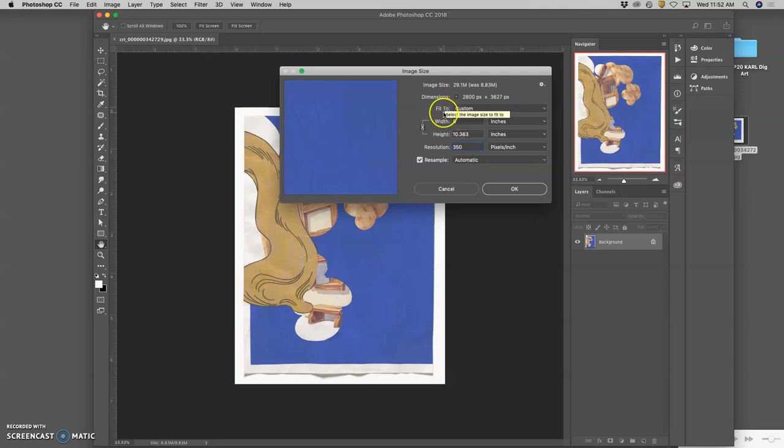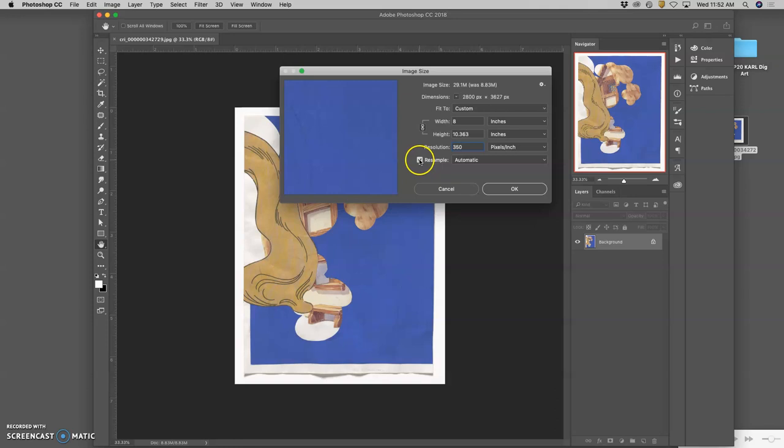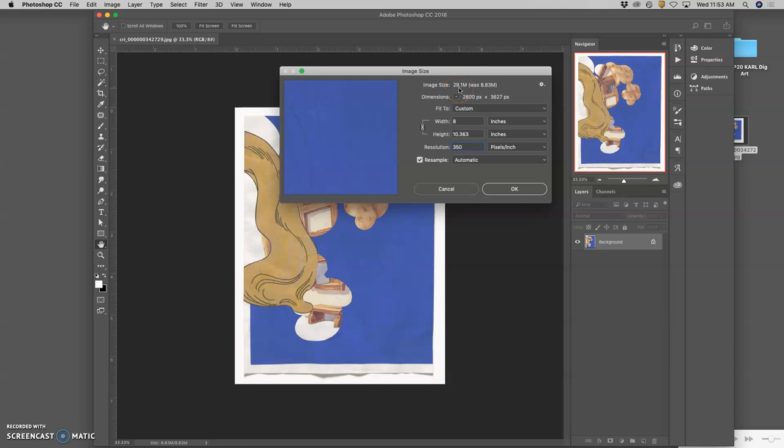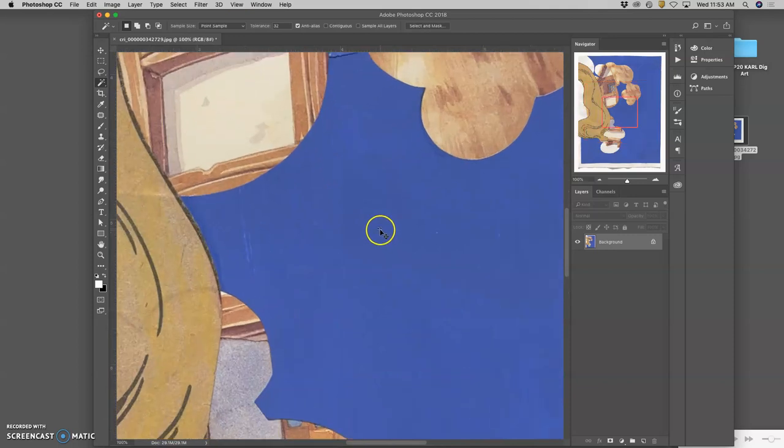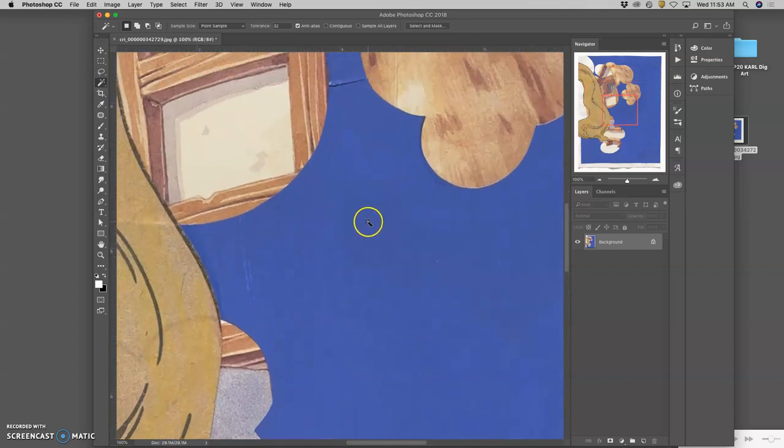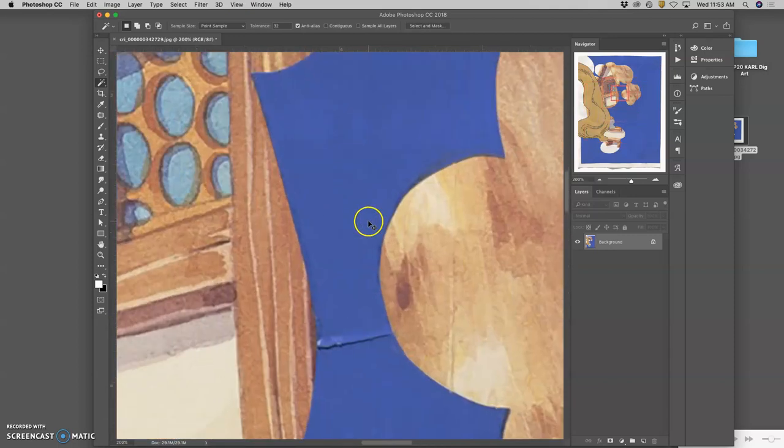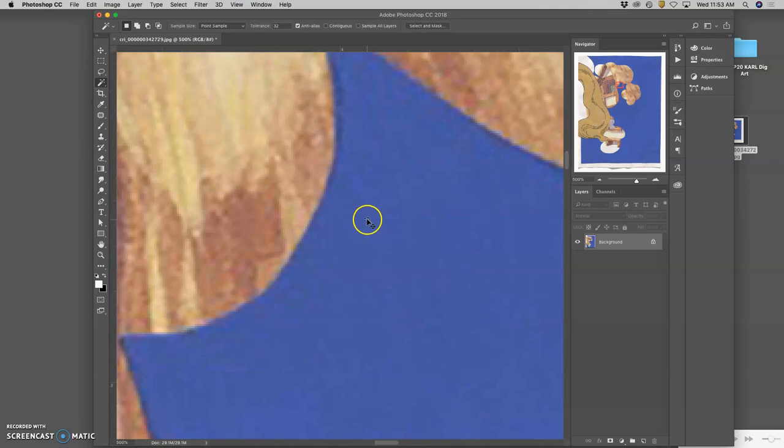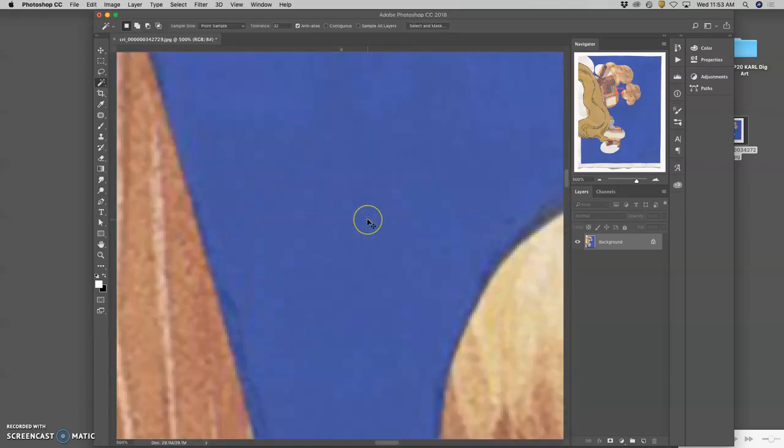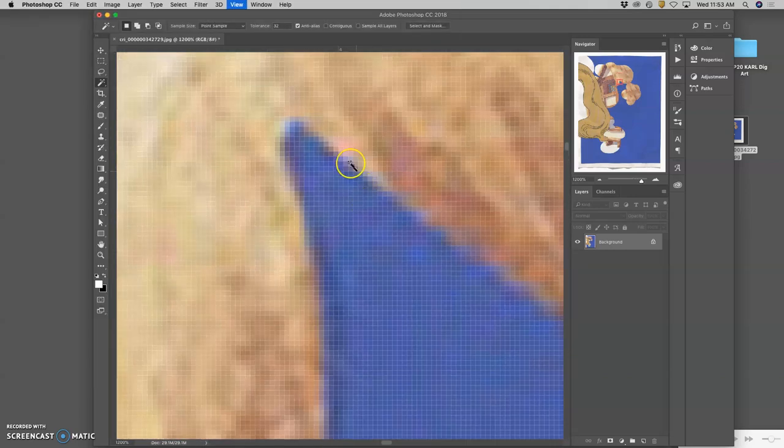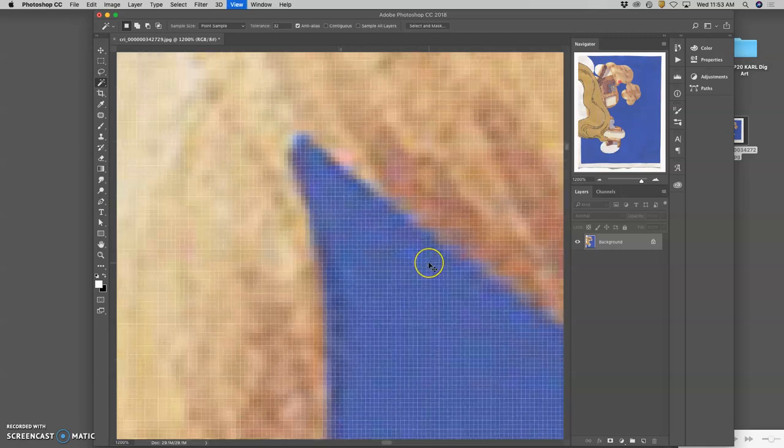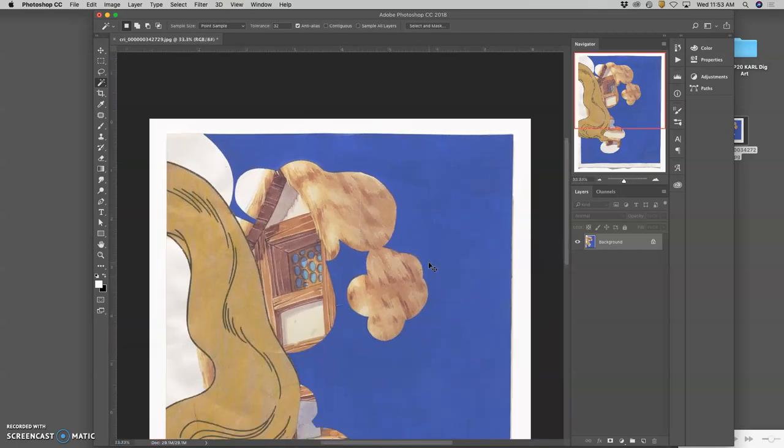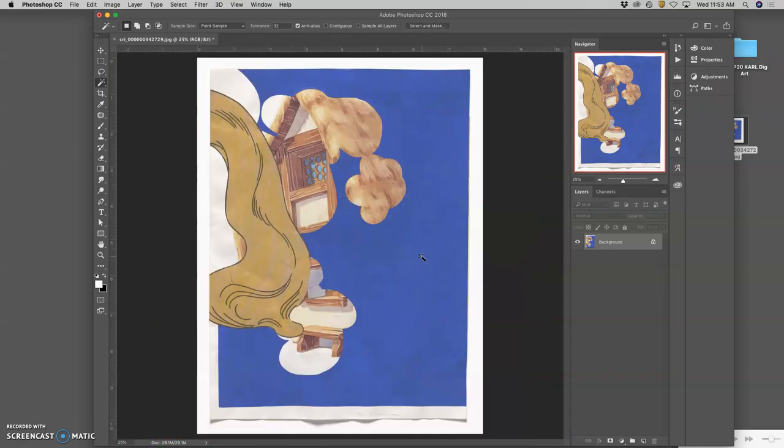And you do this by going up to image, image size. And you check resample. So that you can change the pixels. So for my image, my original image that I brought in was 8 megabytes. 8.83 megabytes. By making these changes, it is now 29 megabytes. So what does that mean? That means the computer is making up a lot of pixels. And what does that do to the image? This is called upsampling. And it is not a good idea if we are going to print it. Because what it does is it just invented a lot of pixels. And so it softened everything.